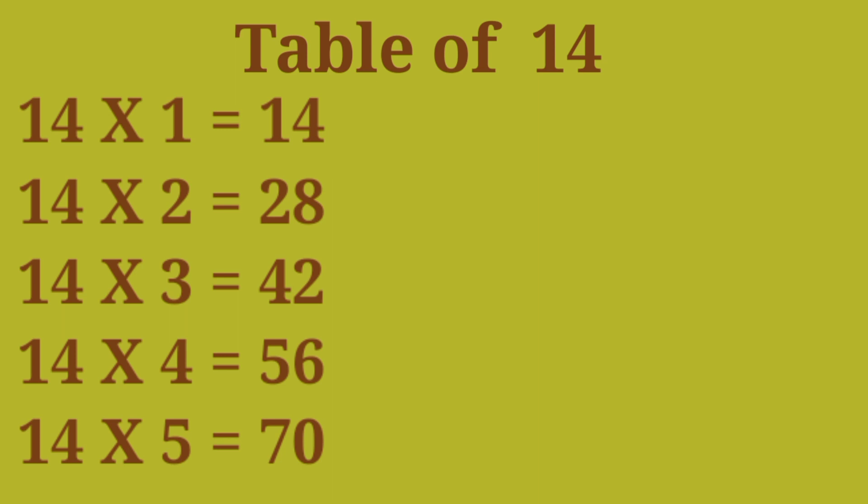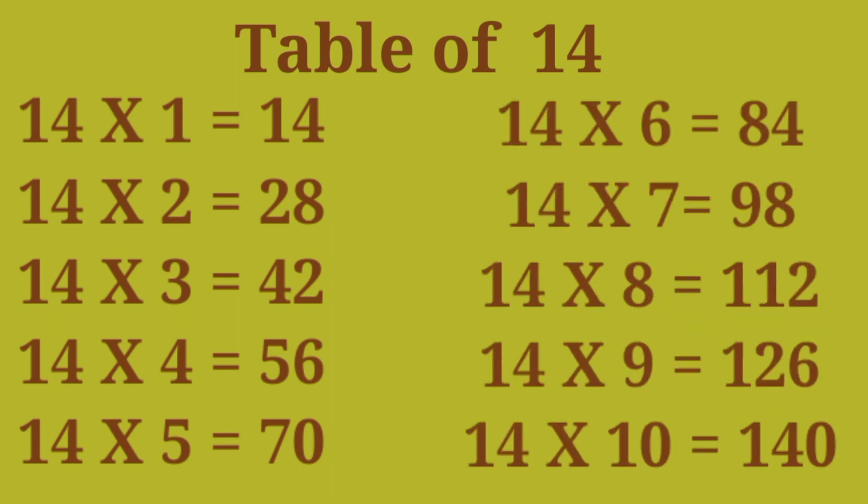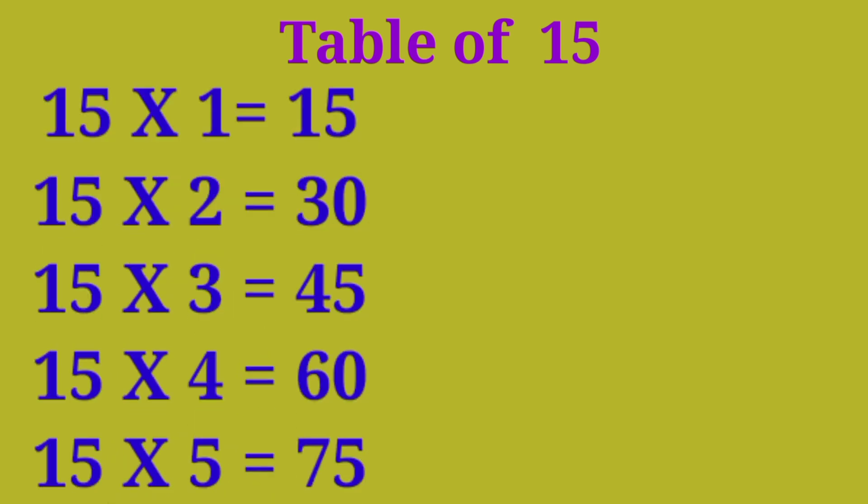Table of 14: 14×1 are 14, 14×2 are 28, 14×3 are 42, 14×4 are 56, 14×5 are 70, 14×6 are 84, 14×7 are 98, 14×8 are 112, 14×9 are 126, 14×10 are 140